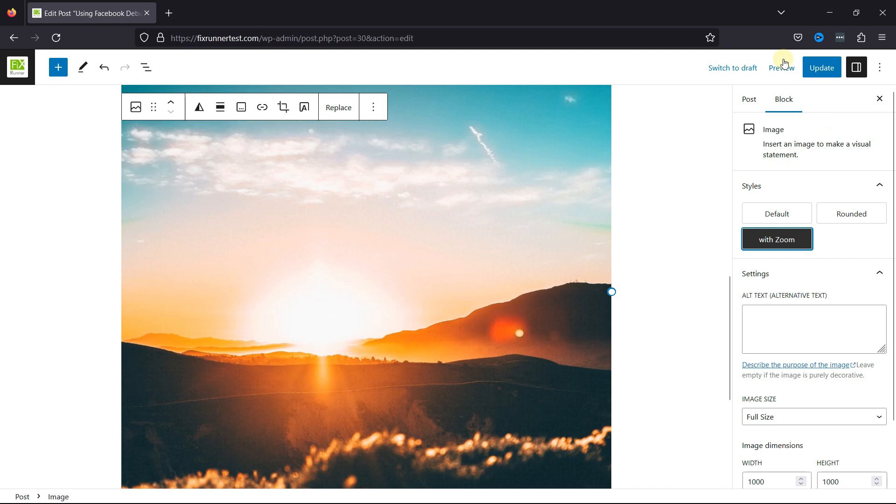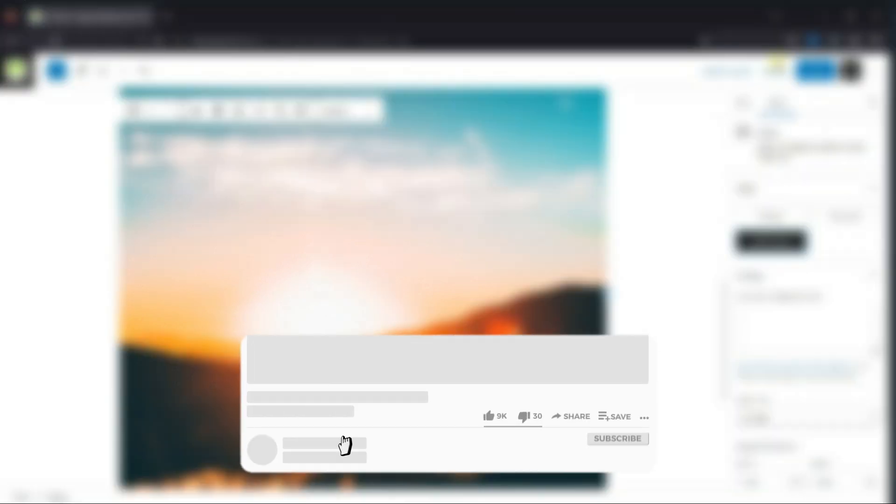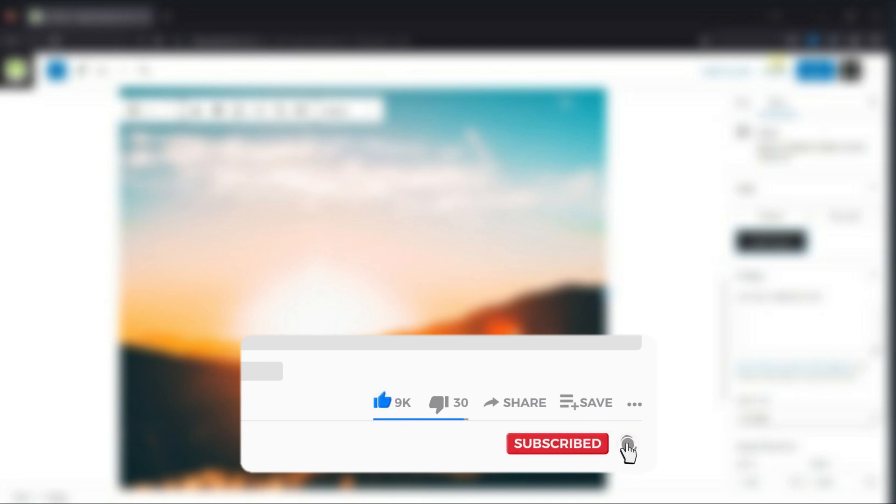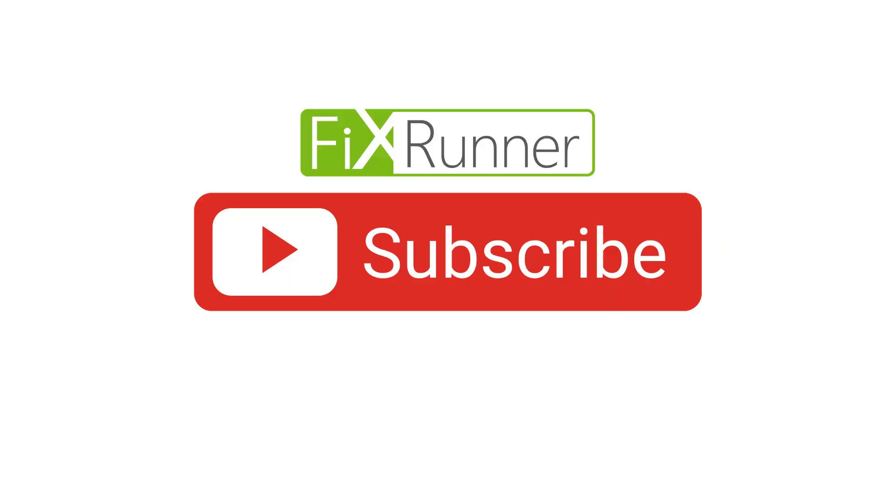That's it for today's video. If you have any questions or comments, please leave them in the comments section below. And if you like this video, please click on the like button. If you're new to our channel, hit the subscribe button and press the bell icon so you don't miss any of our future videos. Thanks for watching. We'll see you at the next one.